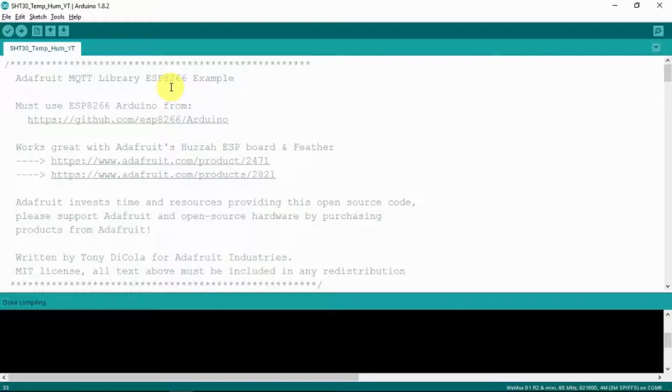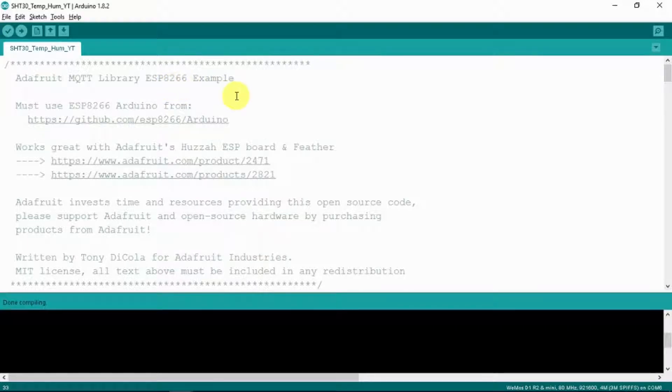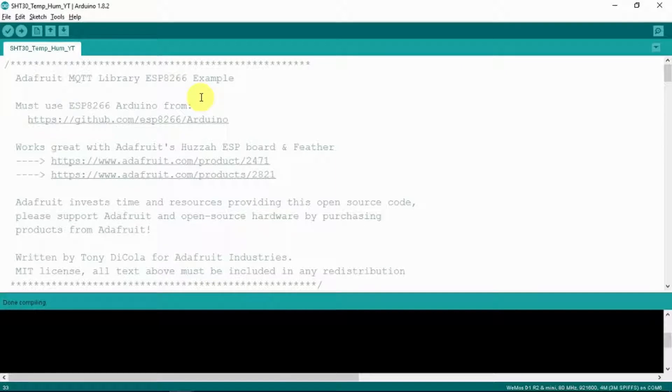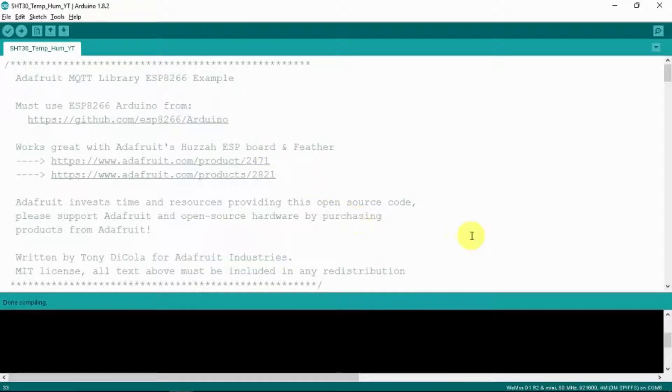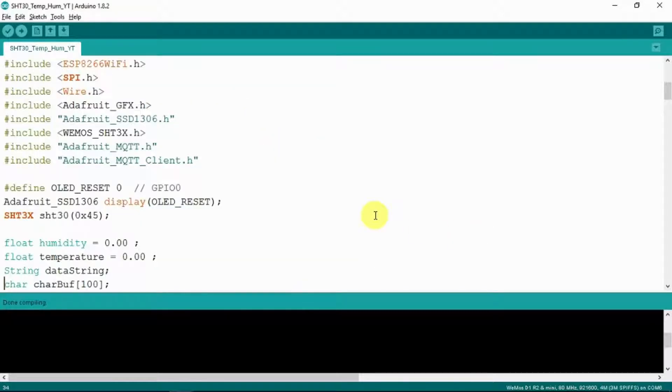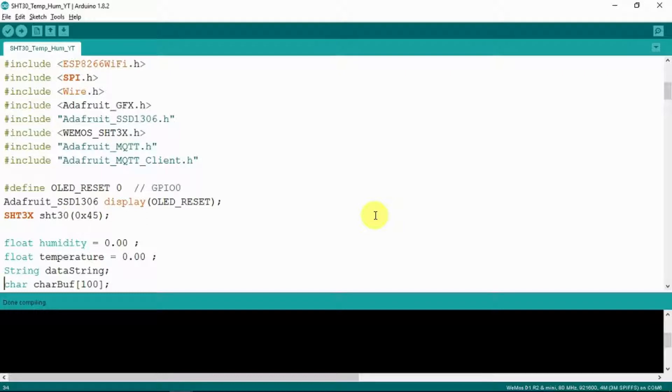So here we can see I've based the work on the Adafruit library example for the ESP8266 which works equally well for the WEMOS D1 Mini. And I'm never entirely sure whether I go into enough detail or too much detail when going through these things. So perhaps if you could leave a comment below and then I'll know whether to add more or less or even whether it's worthy of uploading to GitHub or whatever.